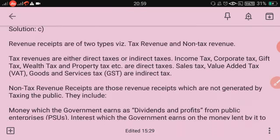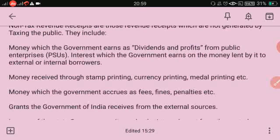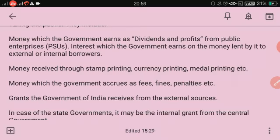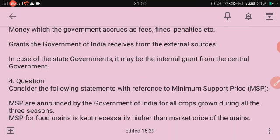Non-tax revenues include: money earned as dividends and profits from public enterprises; interest earned on money lent to external or internal borrowers; money received through stamp, currency, and medal printing; fees, fines, and penalties received by the government; grants received from external sources; and in the case of state governments, internal grants from the central government.